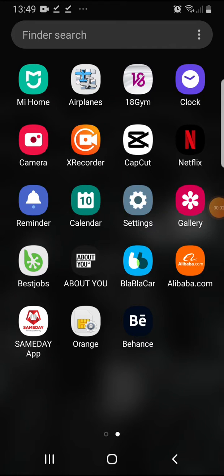Hello guys, in this video I'm going to show you how you can change the theme on the Behance app.